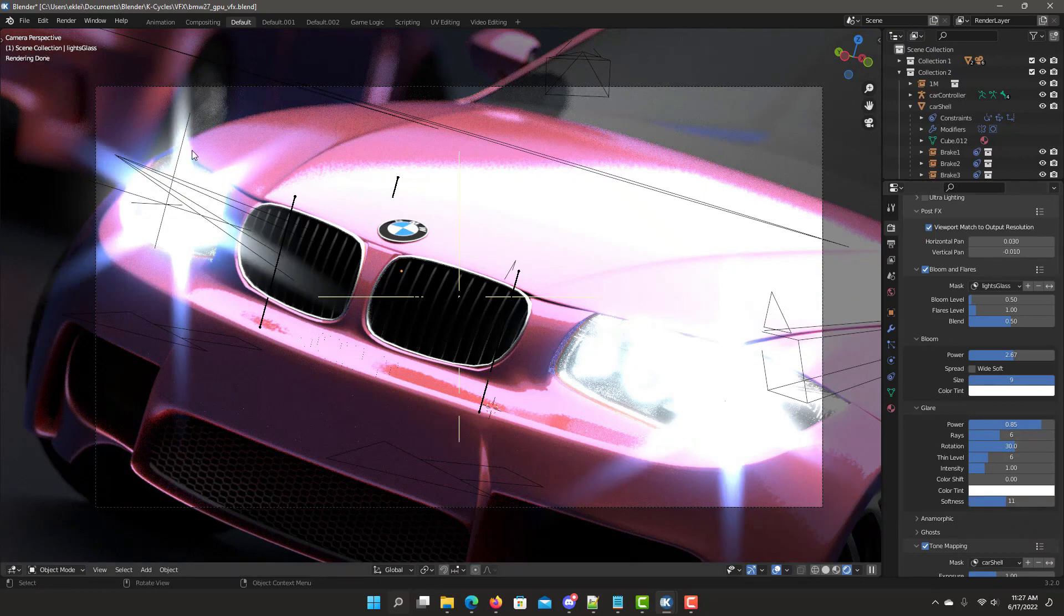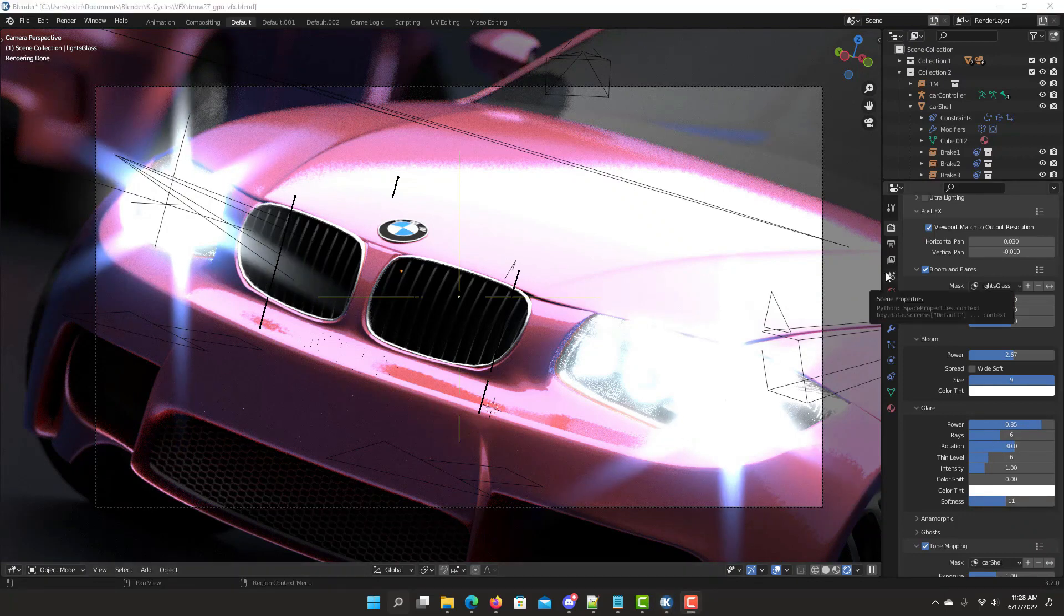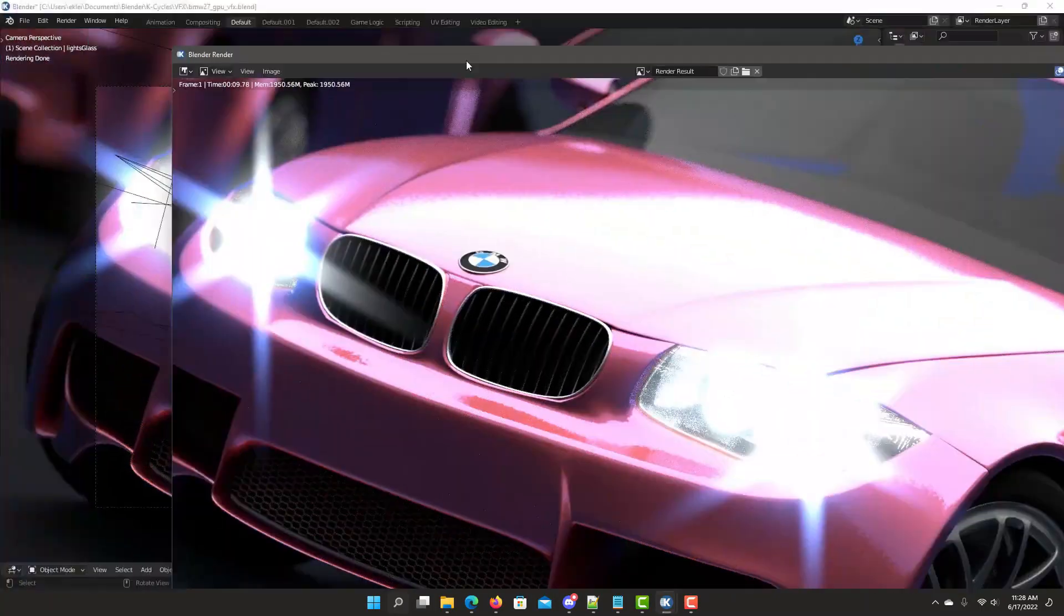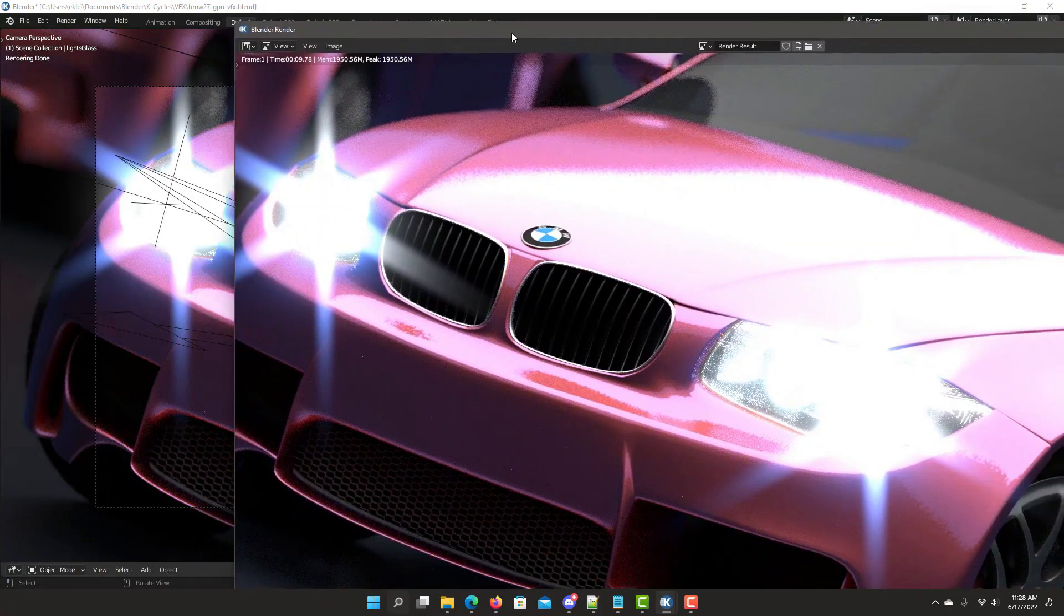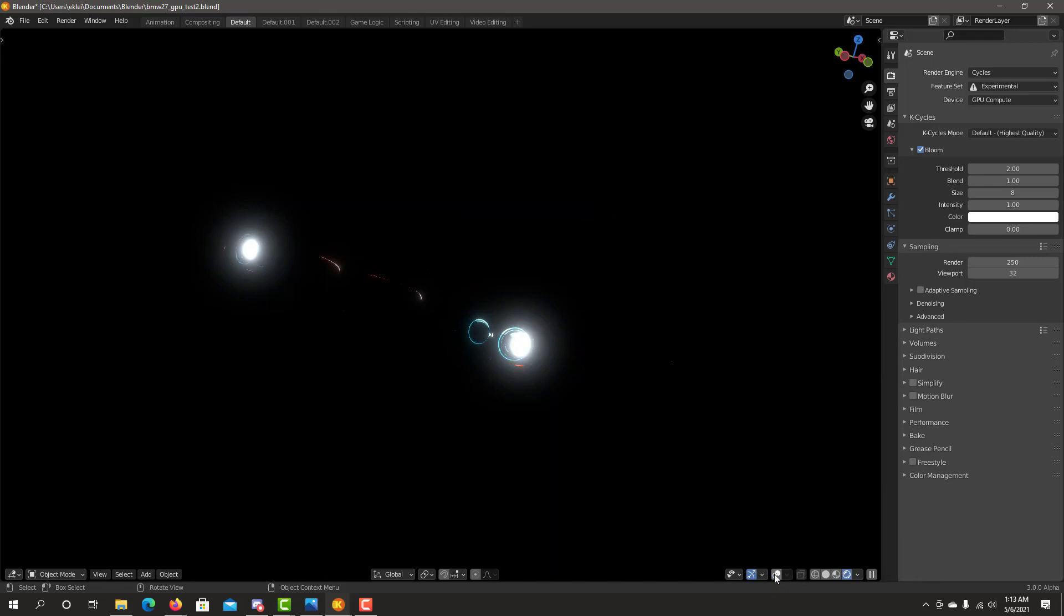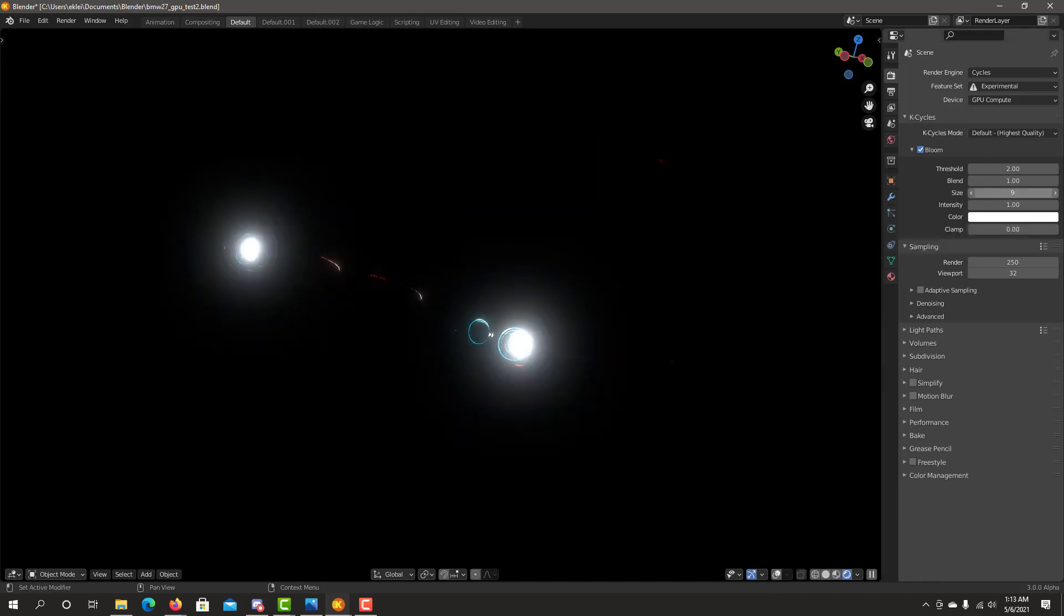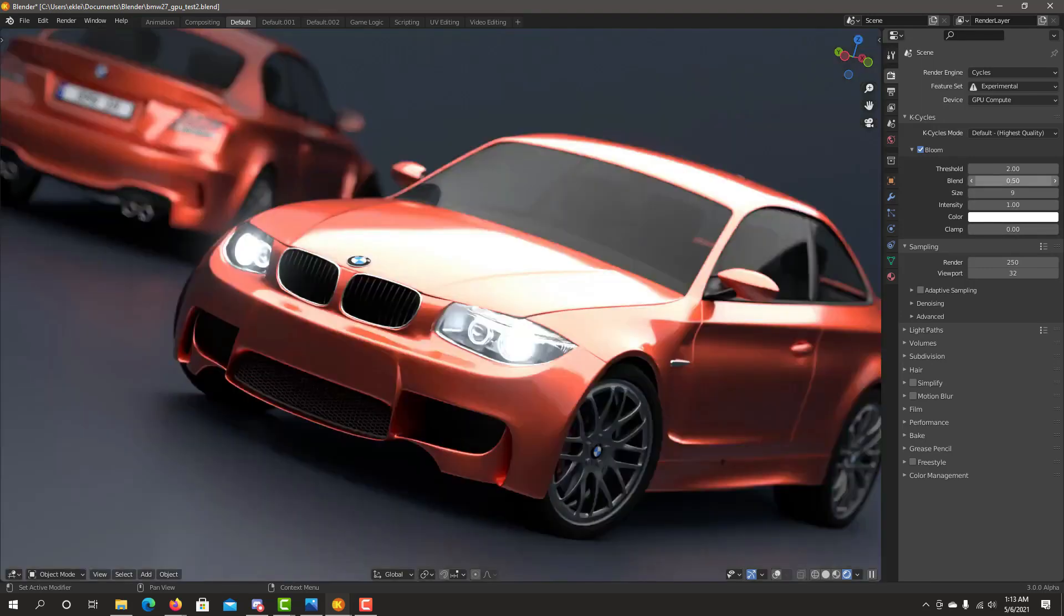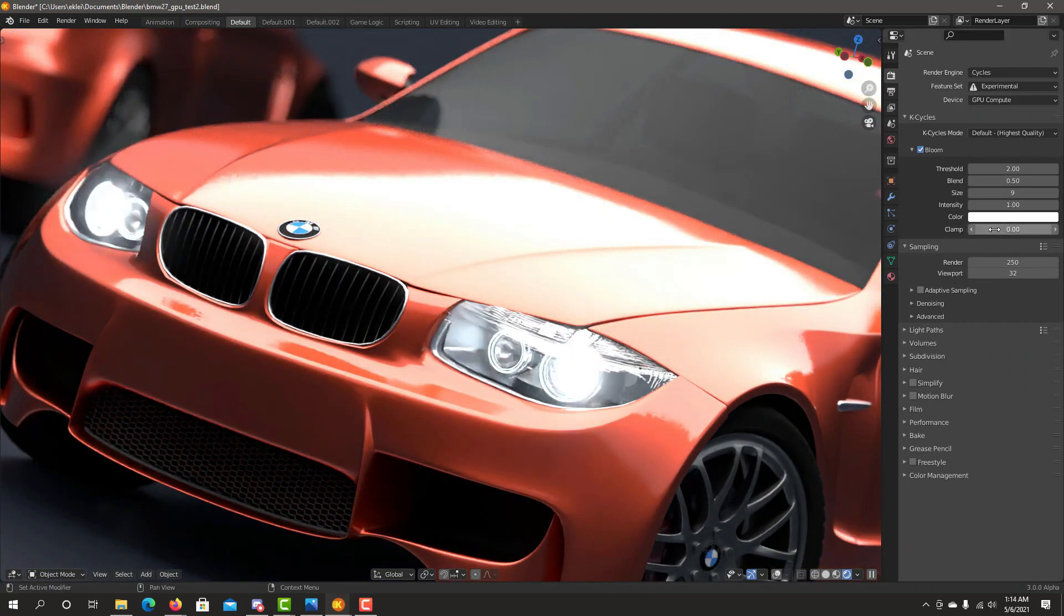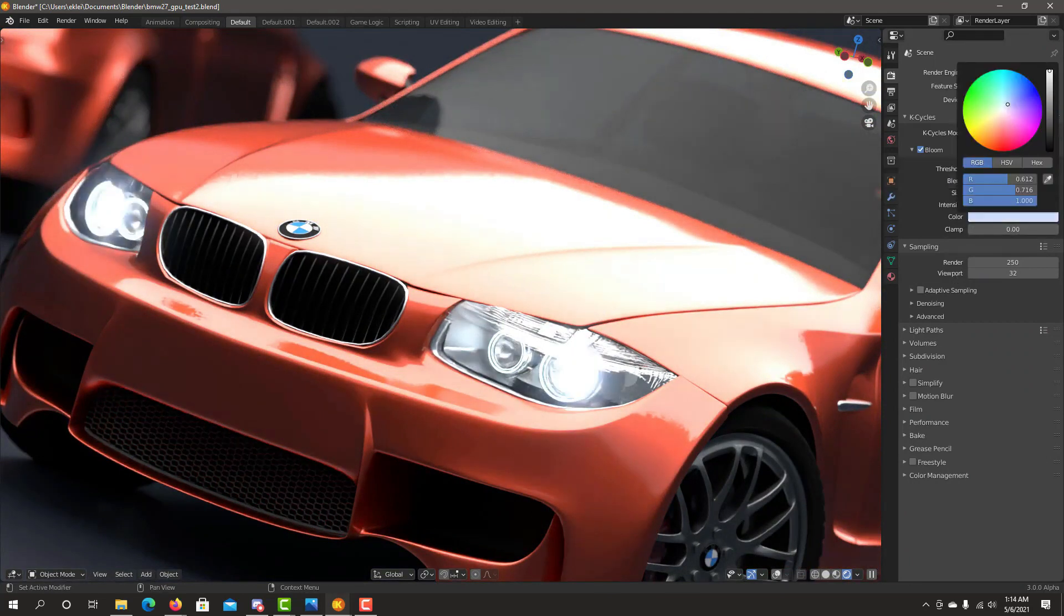It offers a feature that Eevee users have enjoyed, now available with K-Cycles: K-Cycles Bloom. This allows dynamic viewport interaction, quickly adjusting bloom settings with fast performance in the preview render, creating beautiful bloom effects instantly.